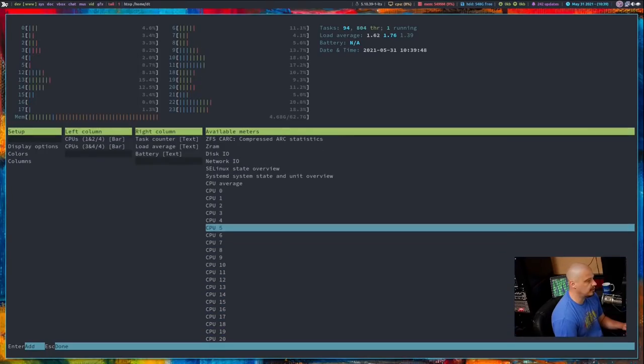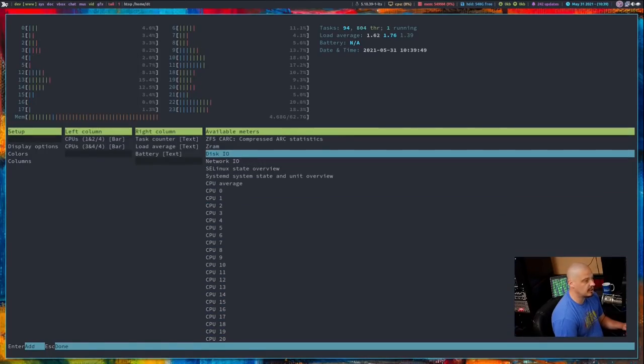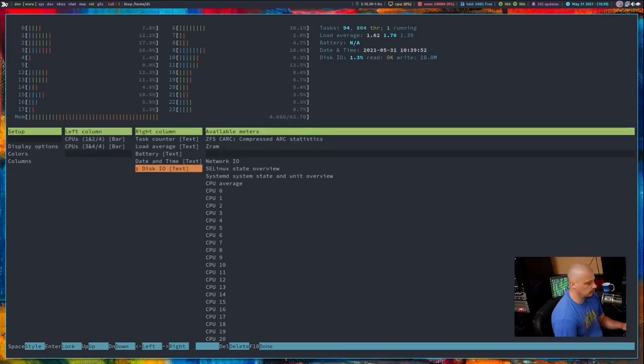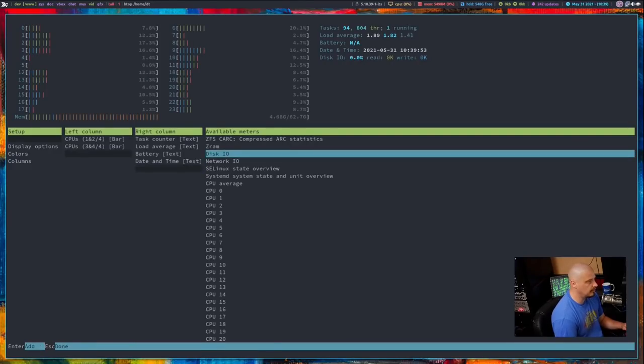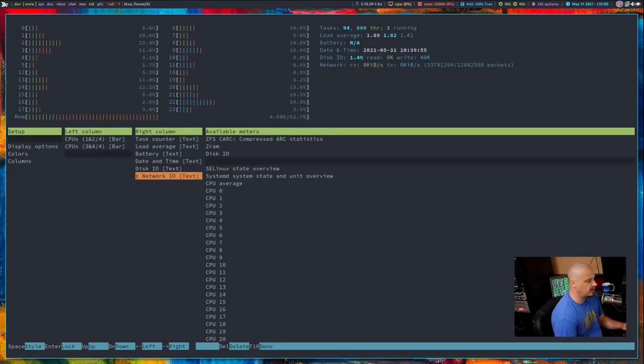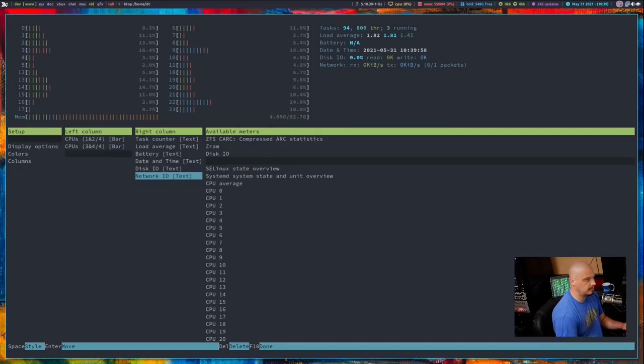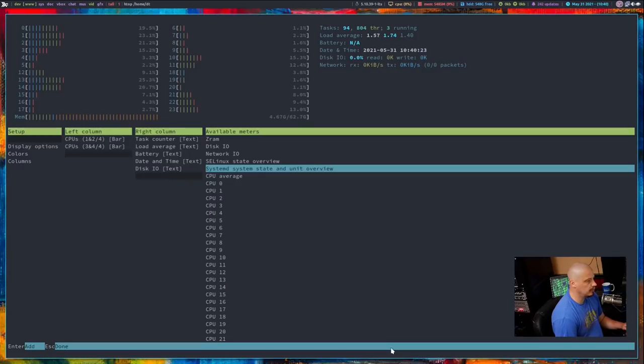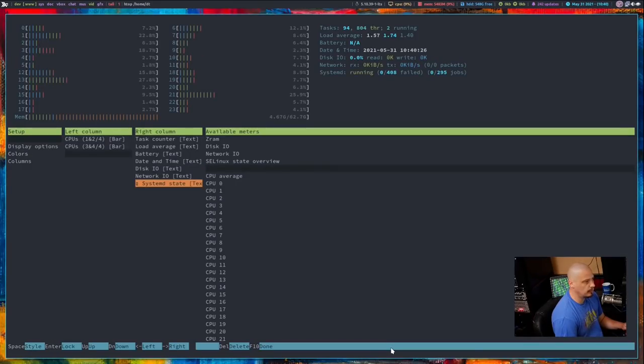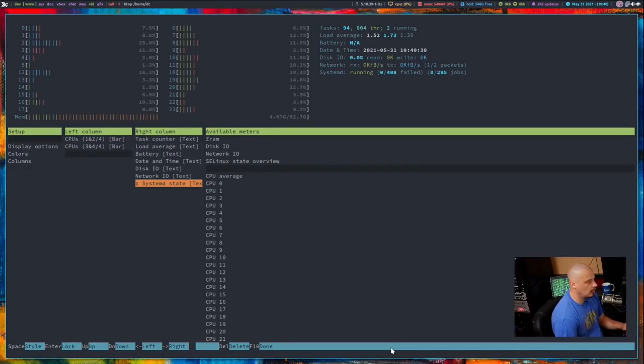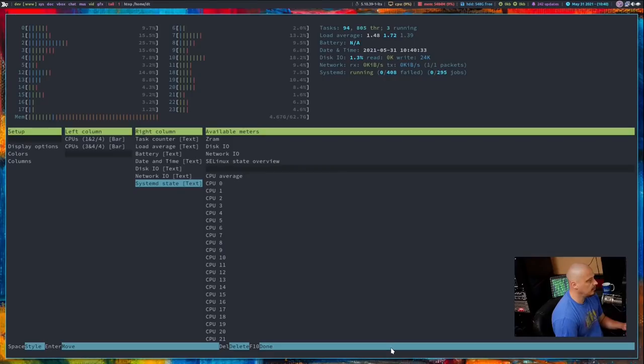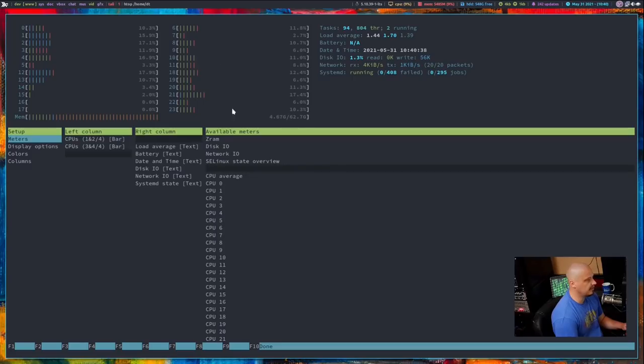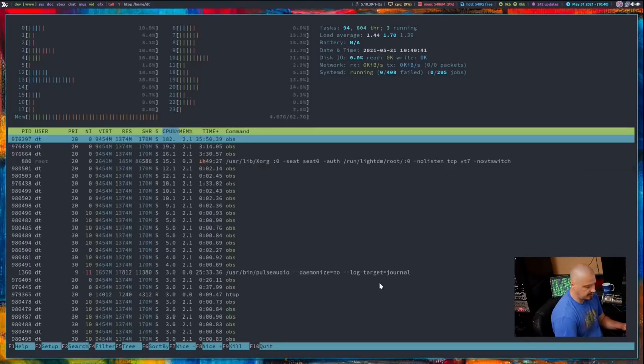Some other information other than all the CPU information, disk I/O could be interesting for some people, especially you system administrators. Maybe you want disk I/O, network I/O, hit enter on that. Some other options available, SE Linux state overview won't do anything for me. System D system state and overview, I guess that tells you how many system D processes are running. I guess I can keep that for now. Anyway, that's just me playing around with the default setup as far as the meters, and that's the top section of your HTOP.